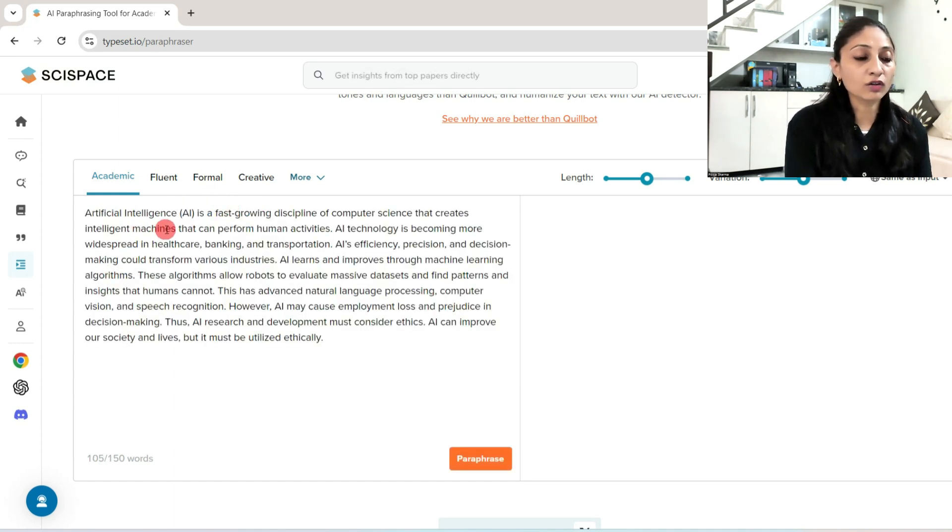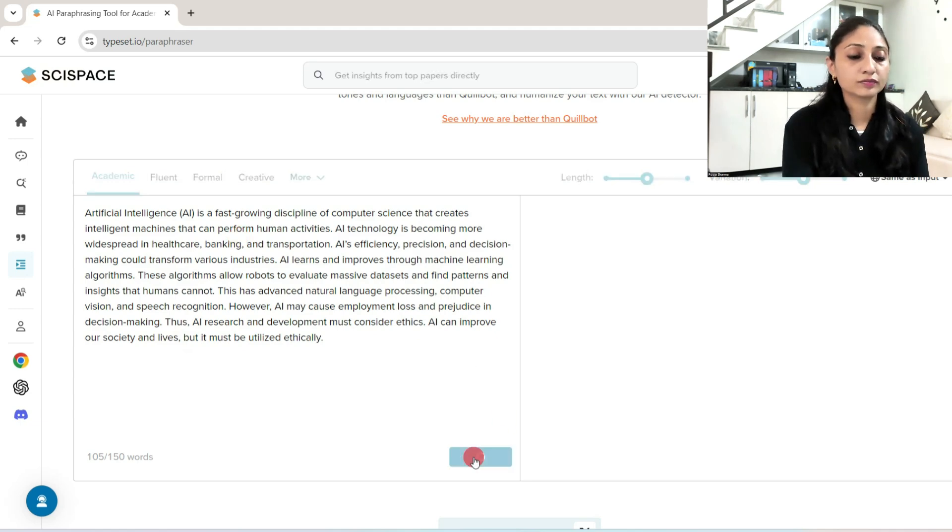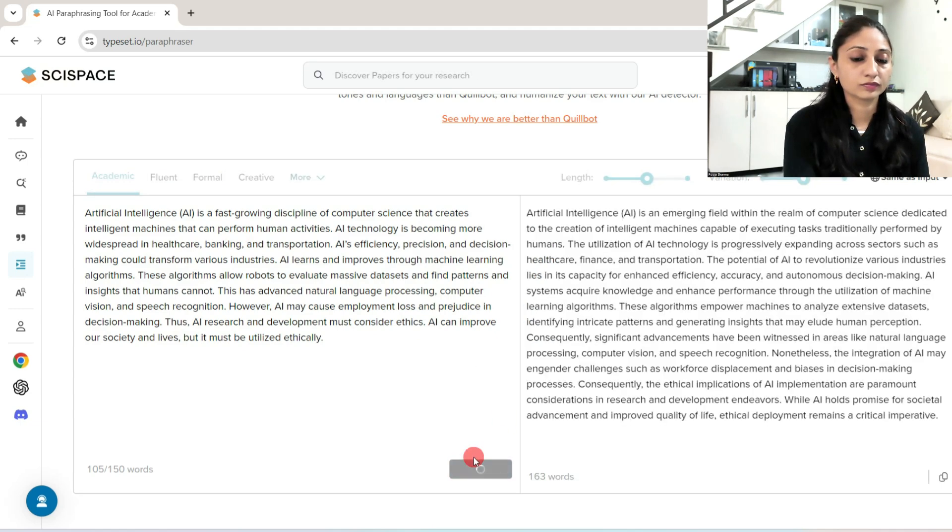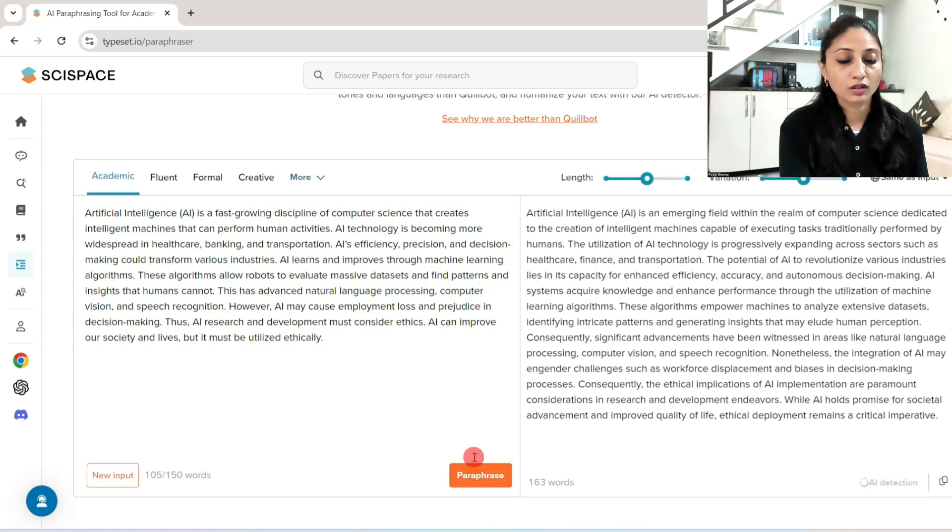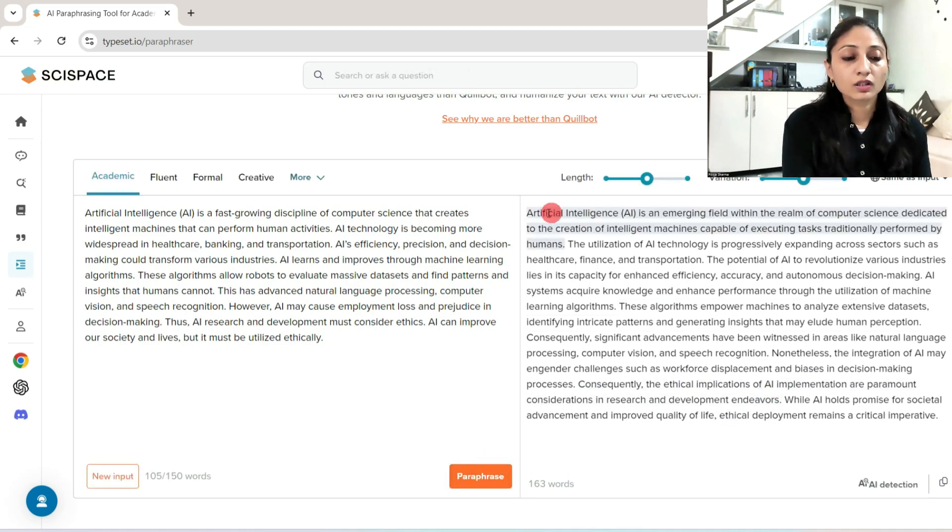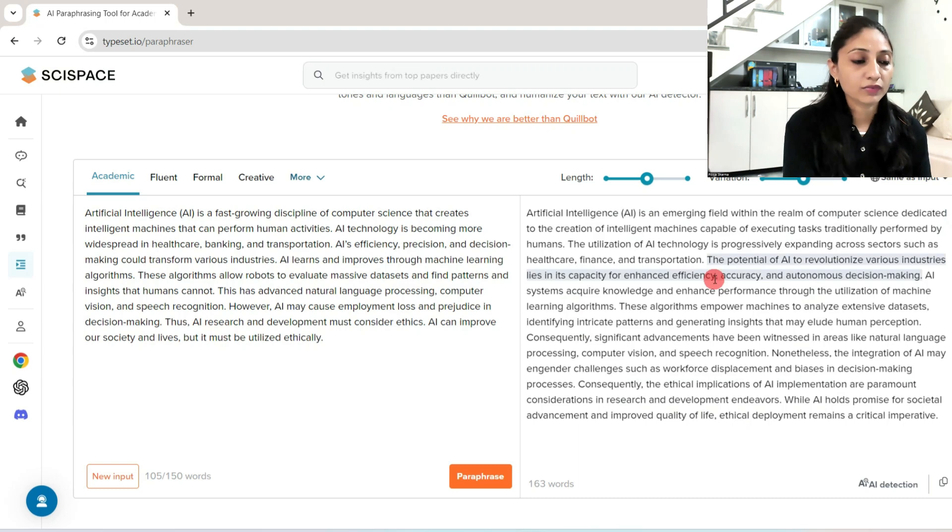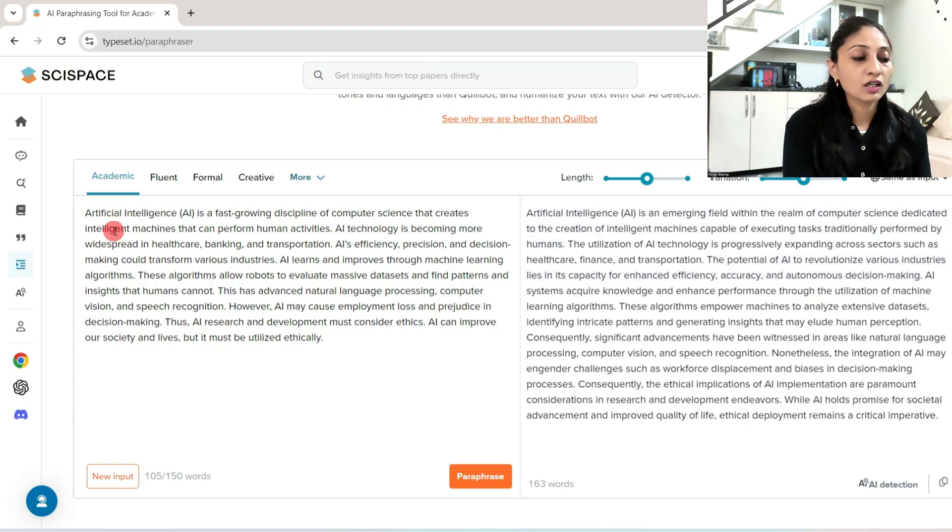This is a content which is a sample text. Now let's paraphrase it. See, it has given you the entire content in a rephrased manner. Let's read the first line.